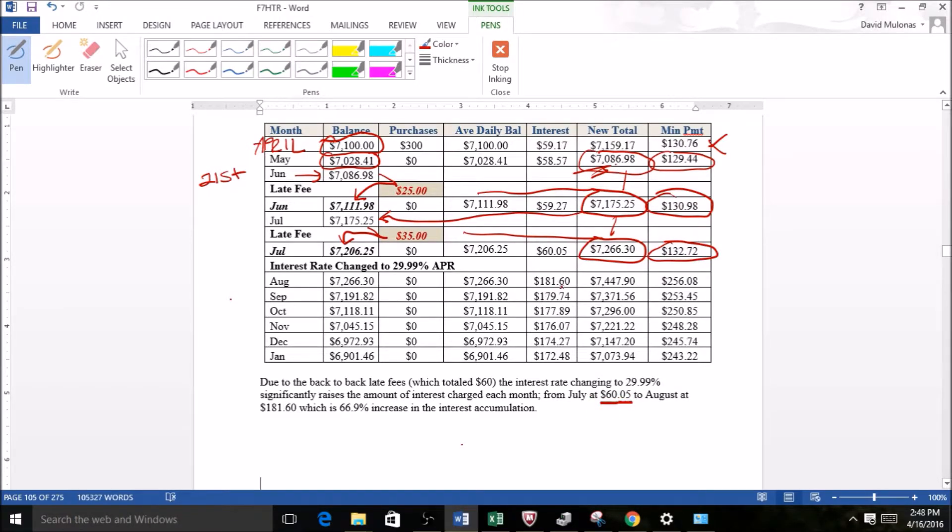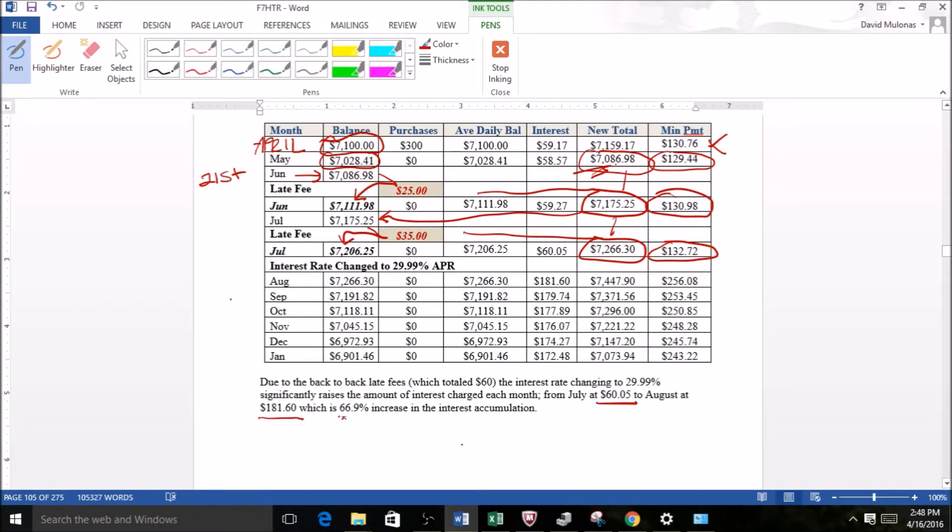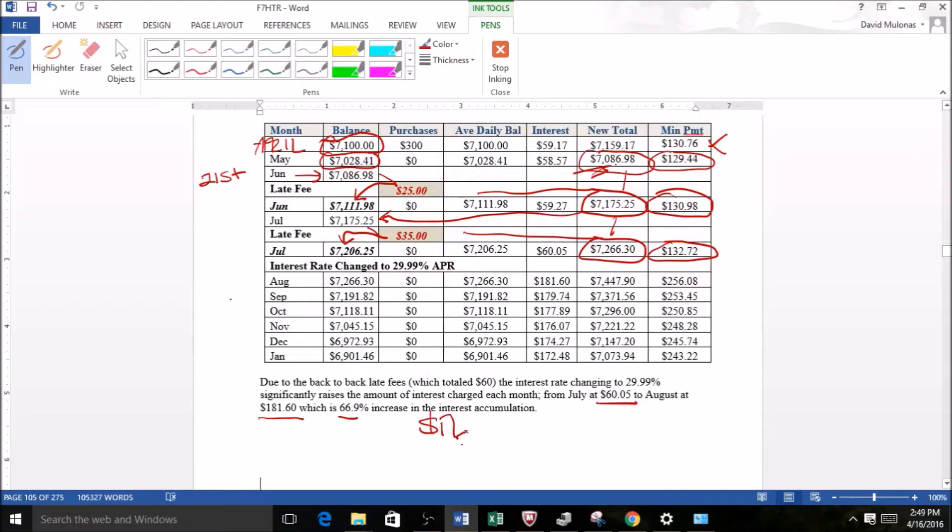Now all of a sudden August, it is $181.60—it's a 67 percent increase, or a little bit over, see, $121.55 if my math is correct. That's how much more needs to be paid on interest just by missing a payment, just because of this interest rate right here going up to 29.99 percent.